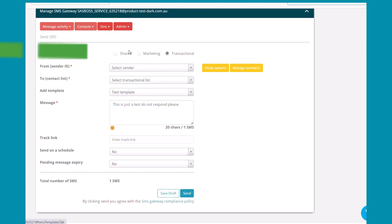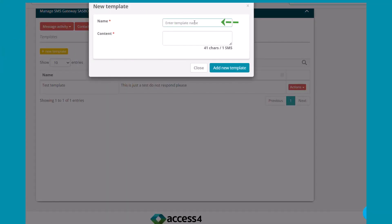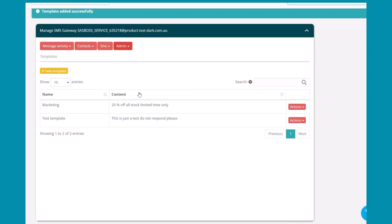From the admin menu, you can select Templates. Click 'Add a New Template,' name it, and add your content, which is the actual message. Click 'Add New Template' once done. Once created, next to the template you'll find the Actions menu, where you can edit it or delete it.